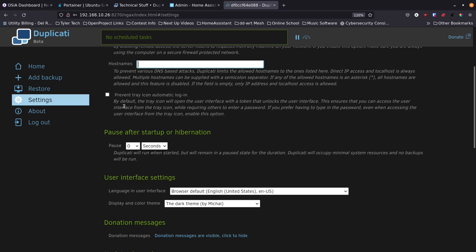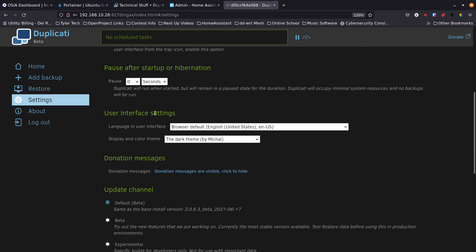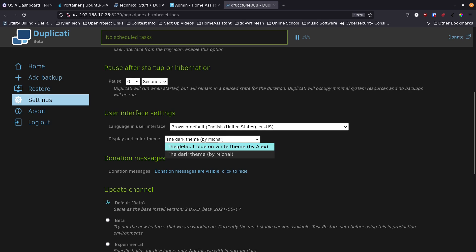You can prevent the tray icon from auto-login, and set a startup pause — for example 15 seconds — to give the system time to fully boot before backups start. Under UI settings, I have English US and the dark theme selected, though you can switch to light theme.